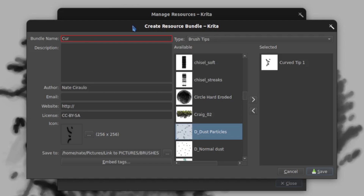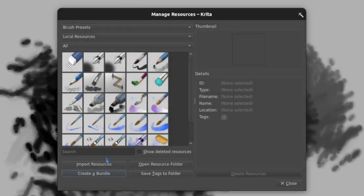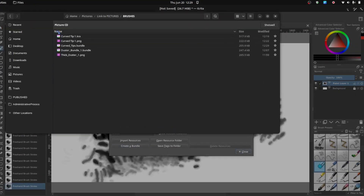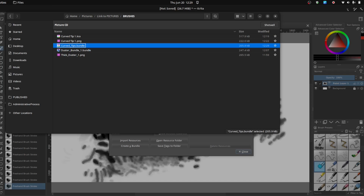Give it a name — I'm going to stick with my theme here: Curved Tips — and then save it. That has now exported. Do pay special attention to the save location, because that's where it gets dumped. If I pull that up, you can now see I have this Curved Tips bundle, and it is portable. If I wanted to email this file, post it, share it somewhere, or put it in the Krita store, I can now do that.